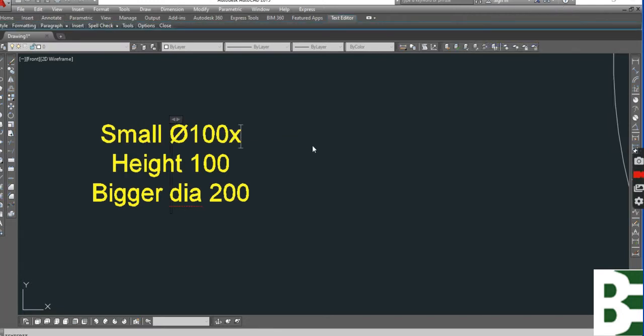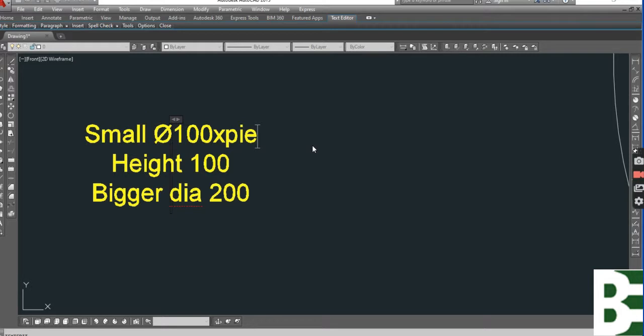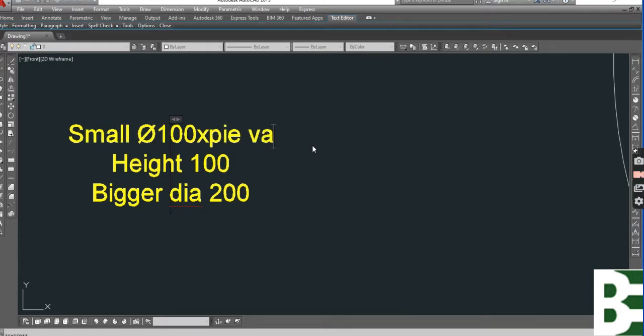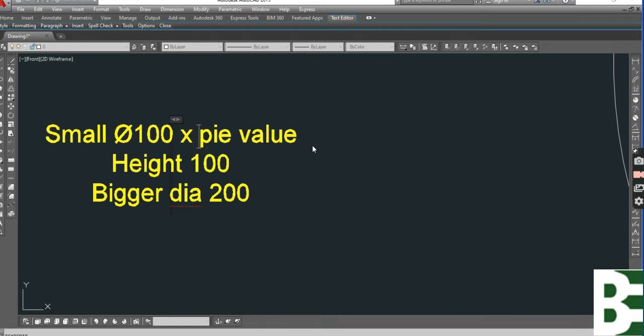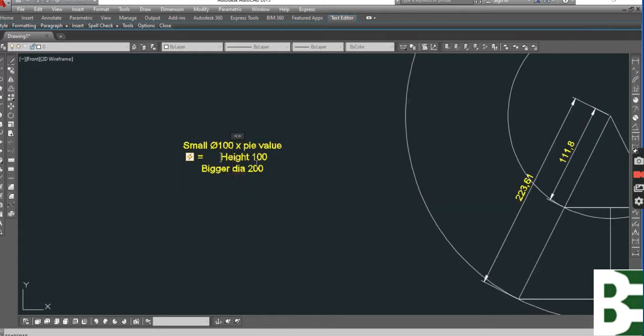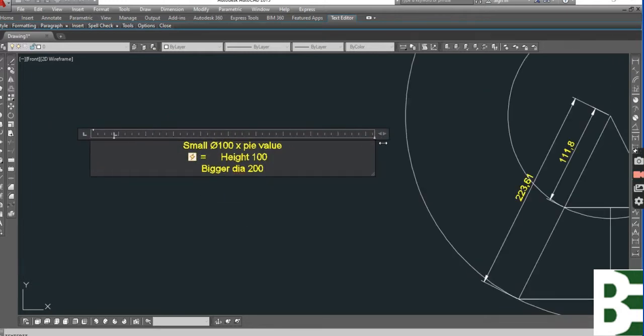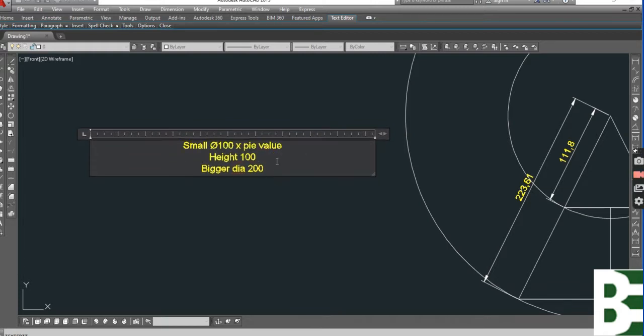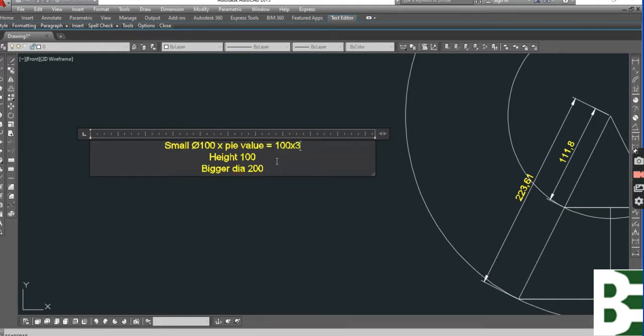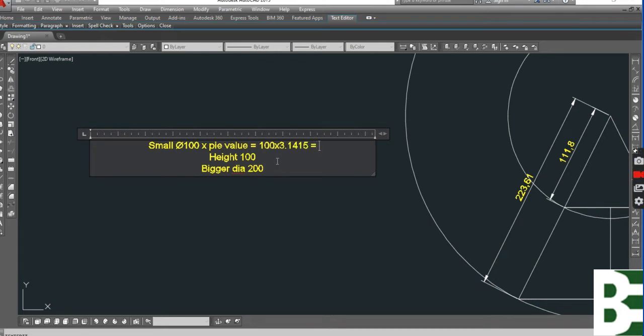If I calculate the circumference for this diameter before rolling the segment, I need to multiply the circumference by the pi value. It's a common value, 3.1415. 100 into pi, and the answer is... you can open the calculator.